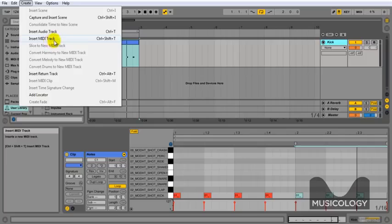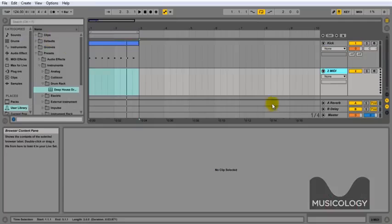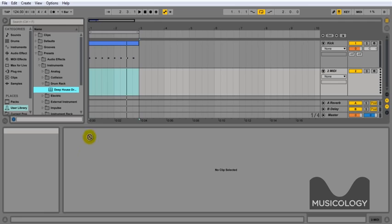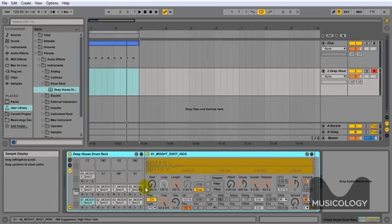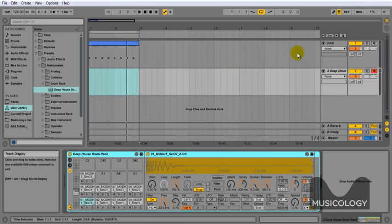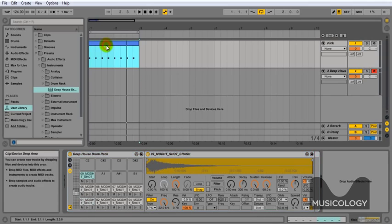The next thing we need to do is go insert MIDI clip again. This is how we add a MIDI clip. And we're going to literally drag the Deep House drum kit that we created before into that area there. And that means it's ready to use for the next parts that we're about to draw in.